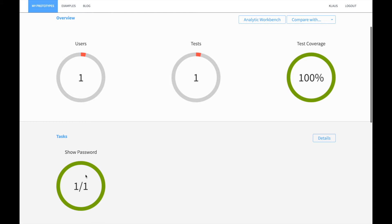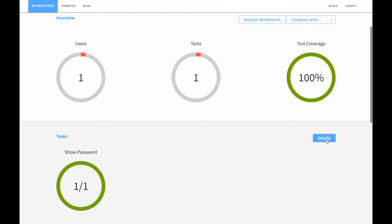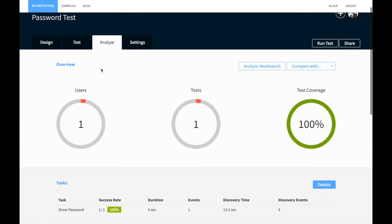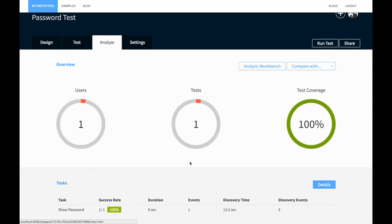Now if you go to analyze, you can see that there is a task, the show password task, and you can see the KPIs from this task.